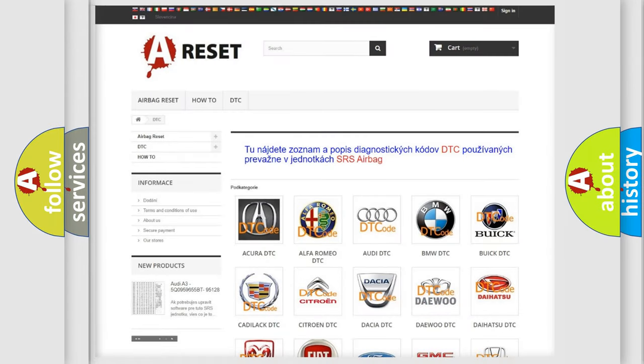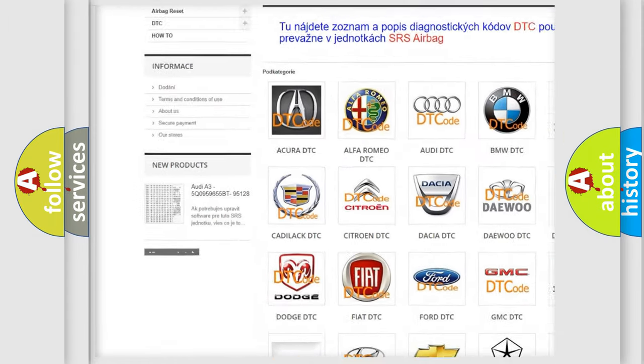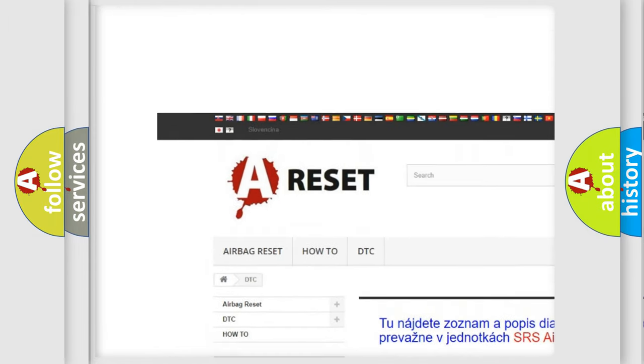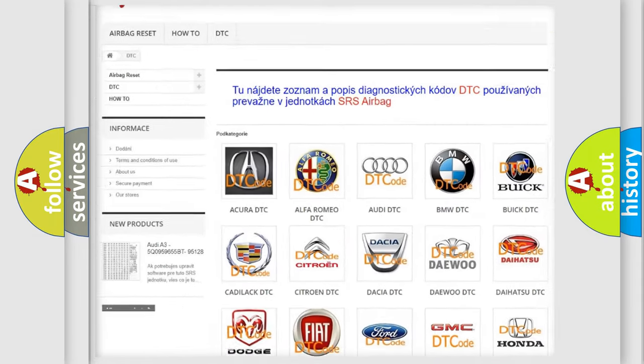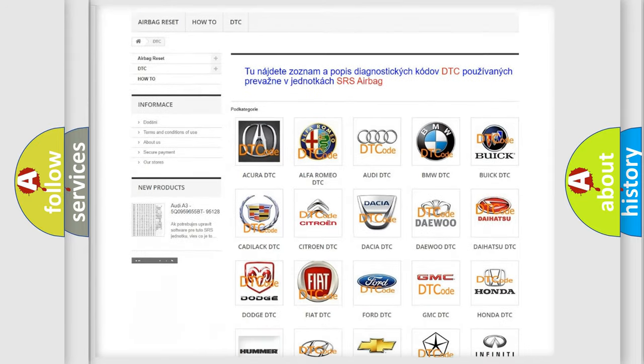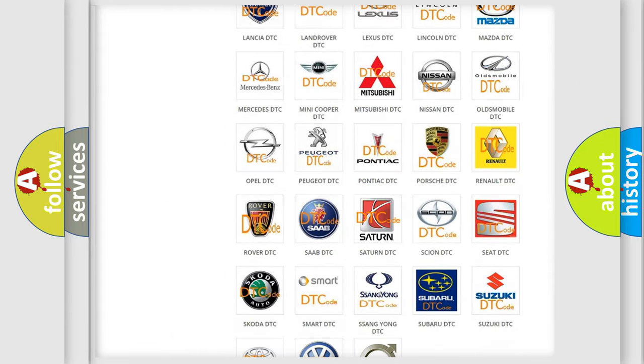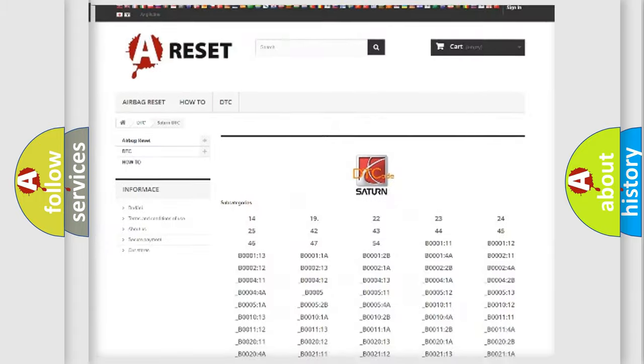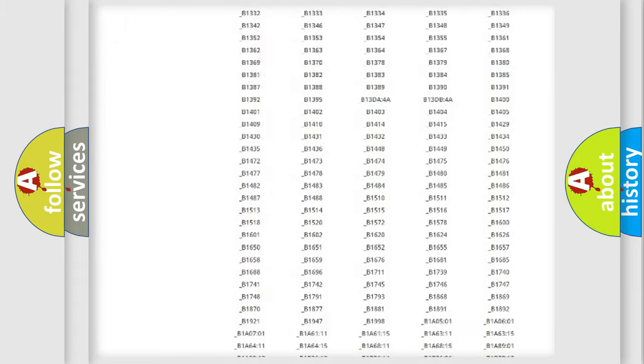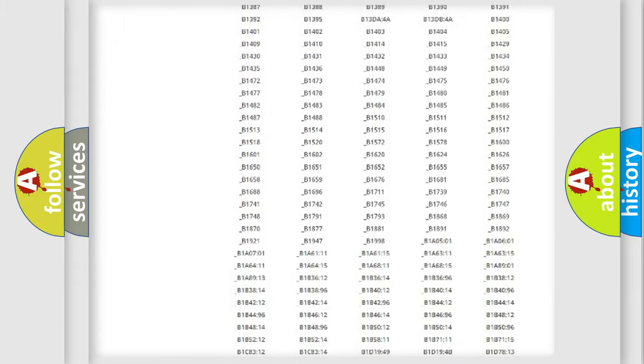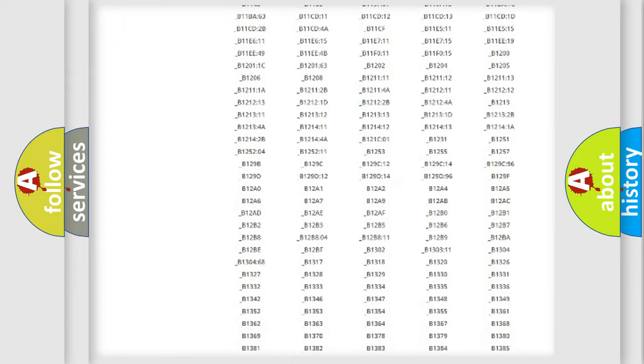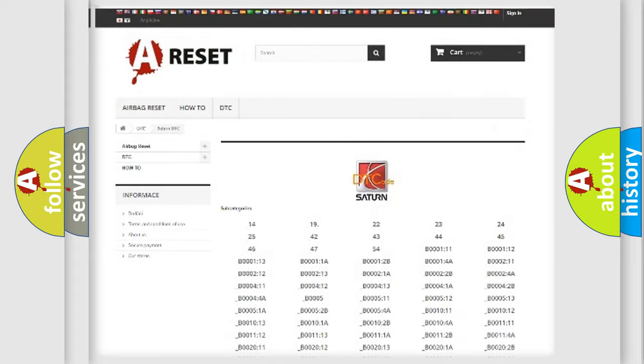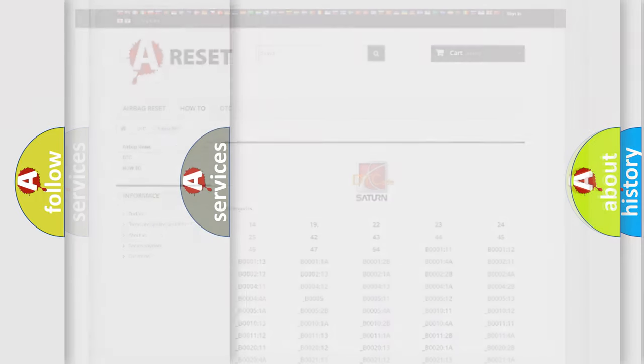Our website airbagreset.sk produces useful videos for you. You do not have to go through the OBD2 protocol anymore to know how to troubleshoot any car breakdown. You will find all the diagnostic codes that can be diagnosed in Saturn vehicles, also many other useful things.